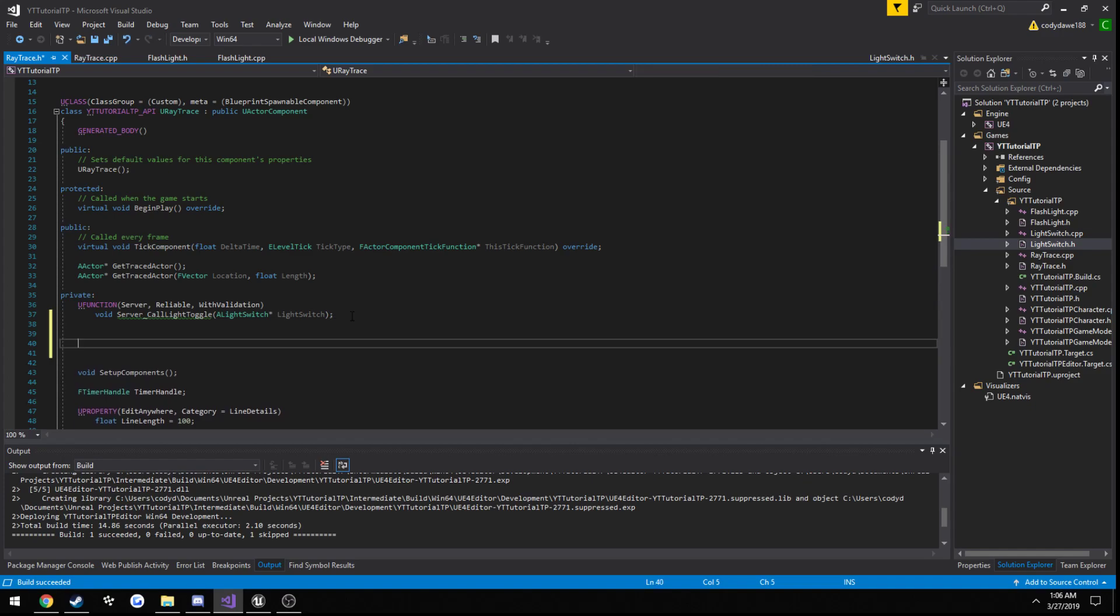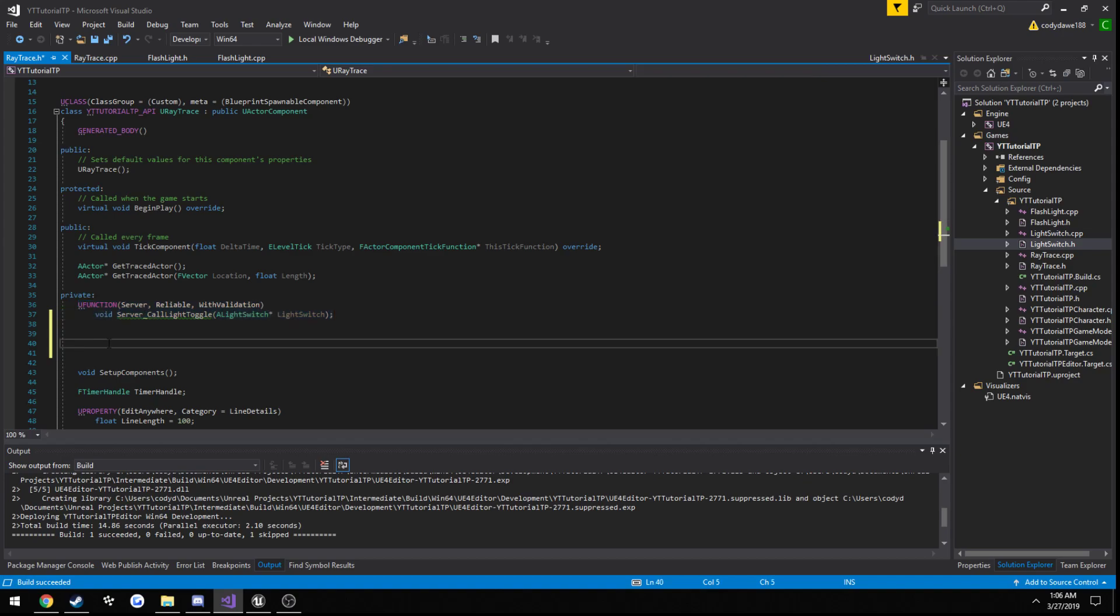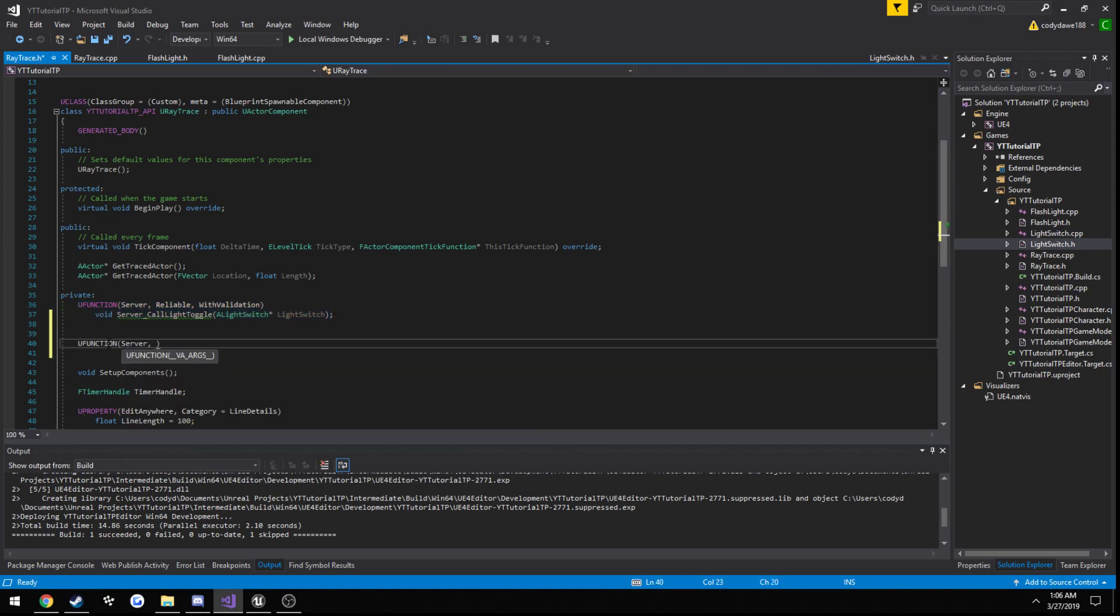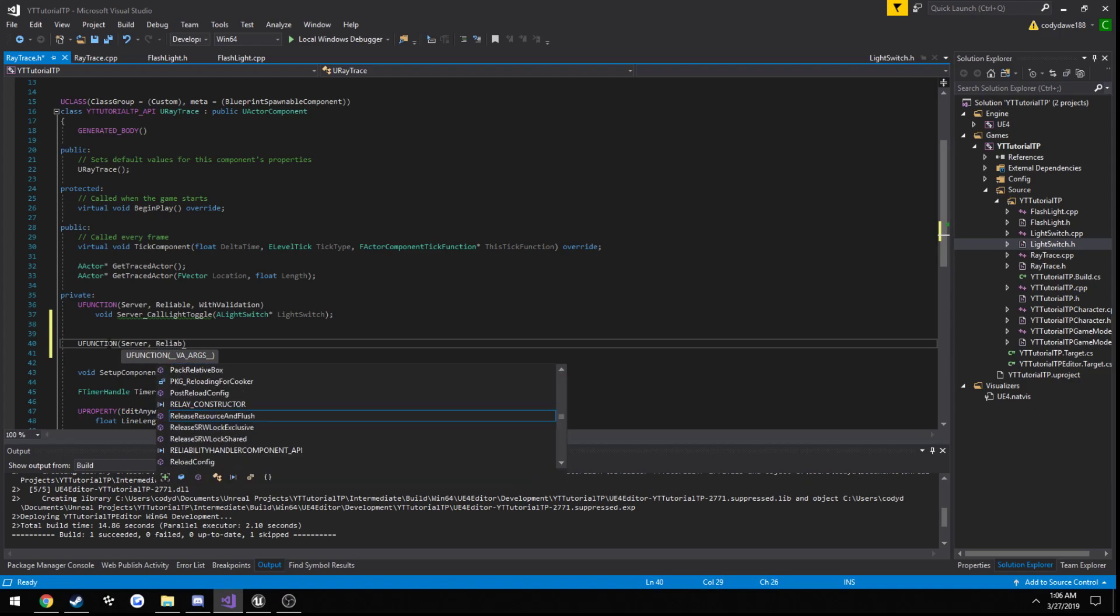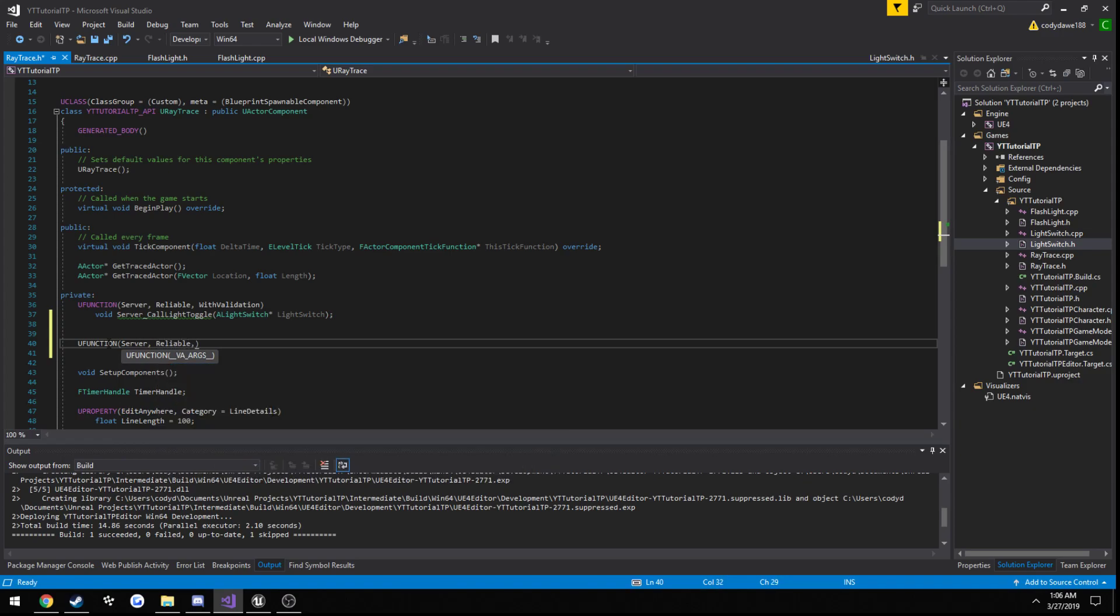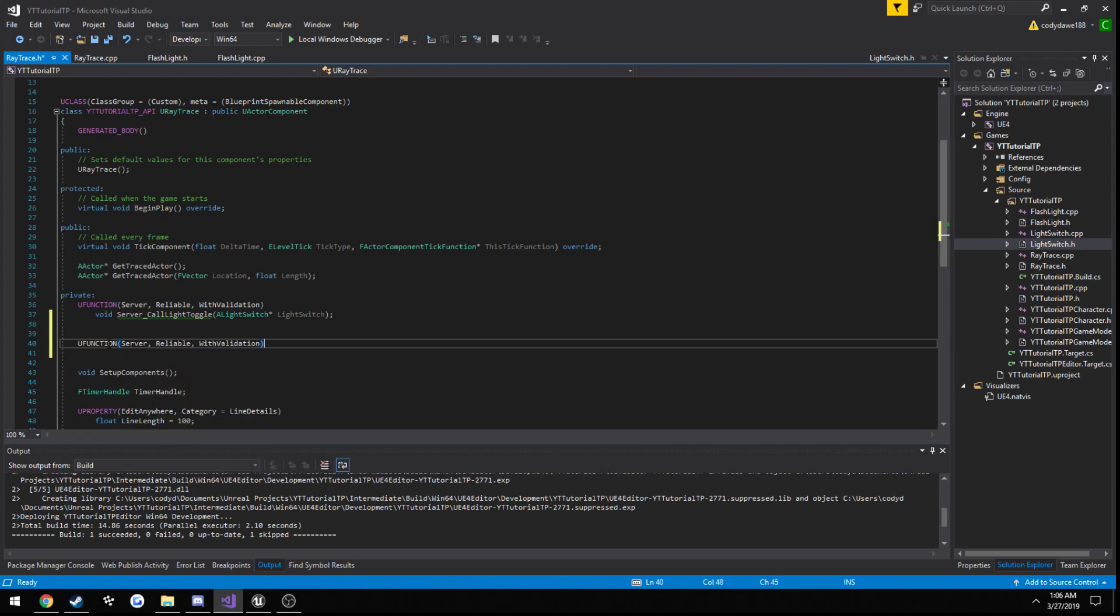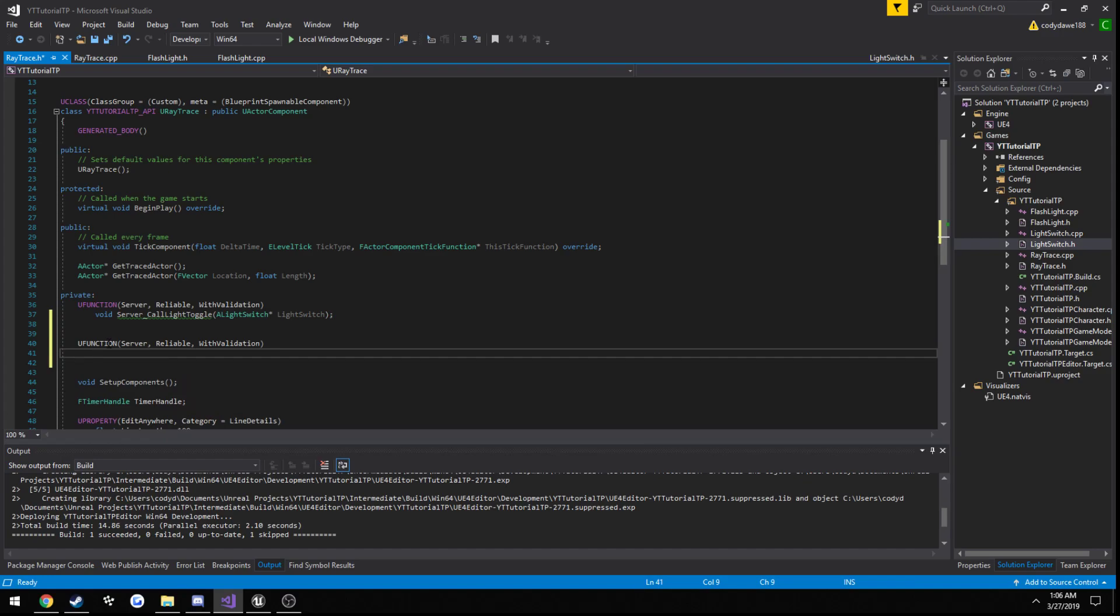So first off, just like we have right here, it's a uFunction, type is going to be server, setting it to reliable, and with validation. Now for a name I always just index this with server. And let's just call it toggle spawn flashlight.